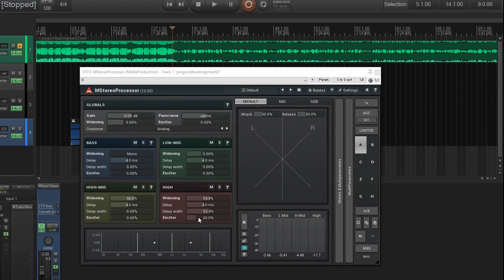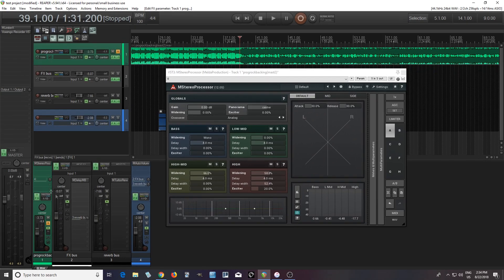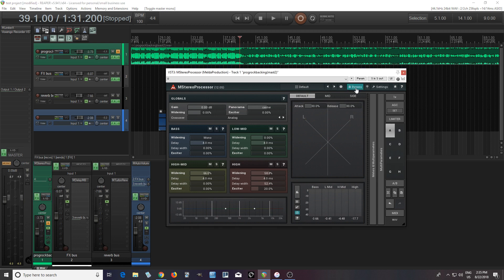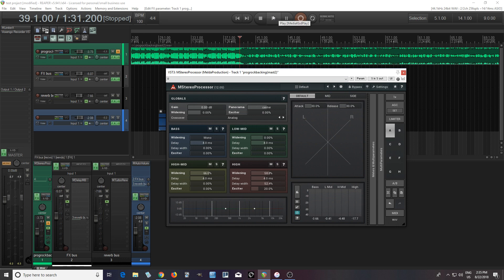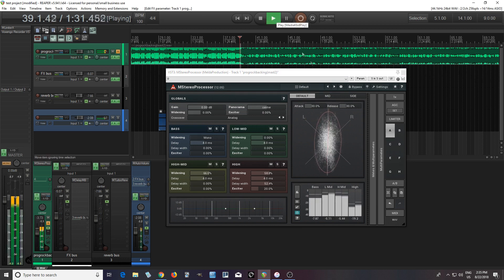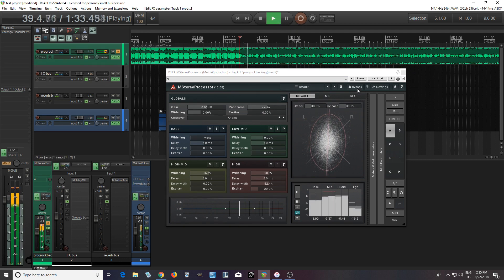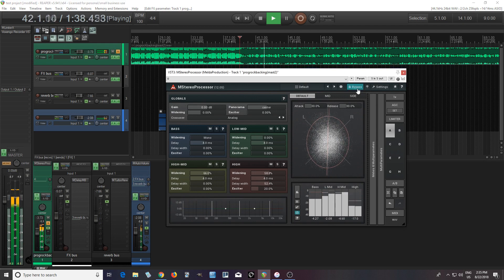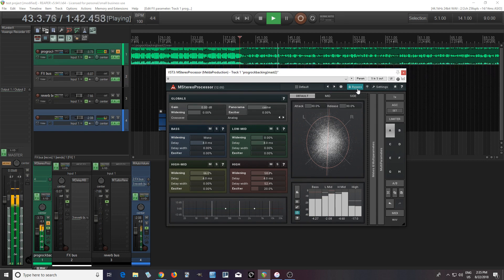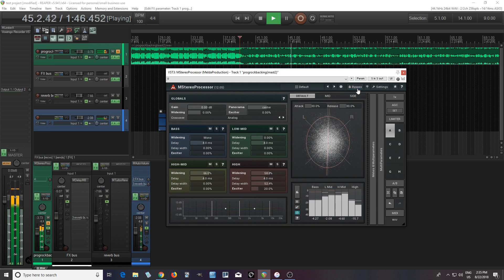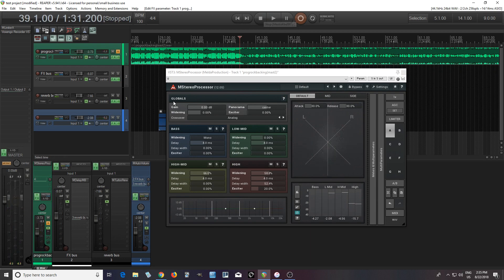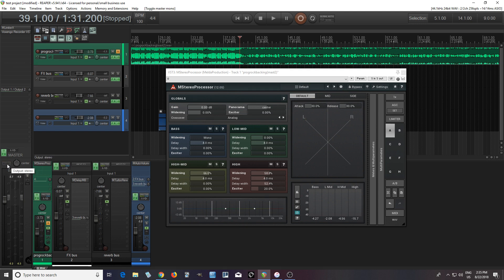And another thing I like to do, just in case, is I like to check this in mono. So let's put this in mono, play it, and then bypass it and un-bypass it. If you hear things disappearing when it's on and then reappearing when you bypass it, you know you probably messed something up, usually with the delay and the delay width. But if everything's okay, you know you're good to go. I didn't hear anything that was too weird there, so I can put it back into stereo and I'm pretty much good to go.